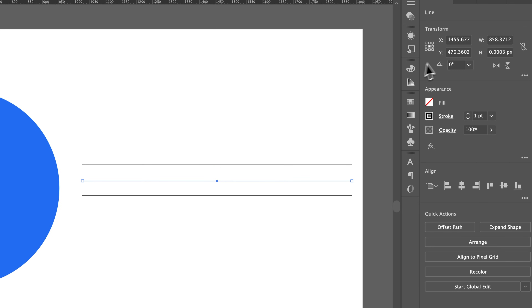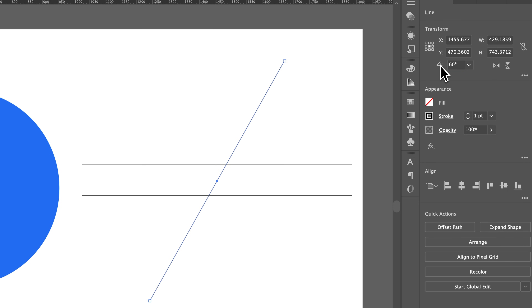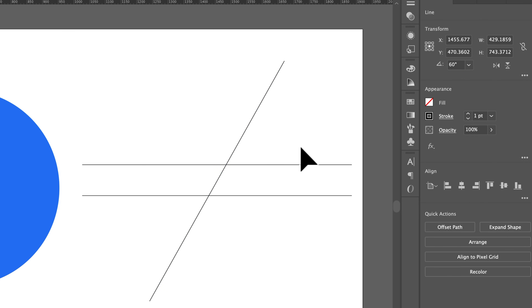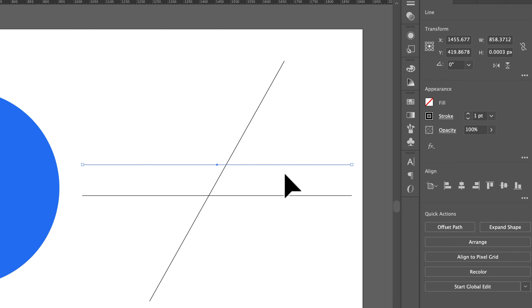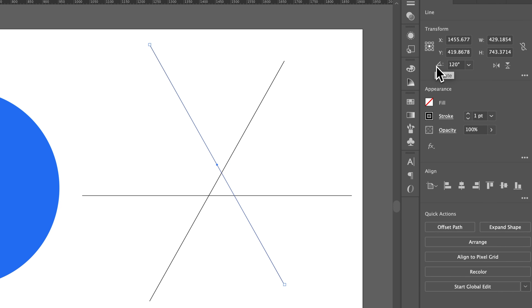On the second line, I'm going to come in here and for the rotation value put in 60. For the third line I made, I'm going to select that and for the rotation value put in 120.